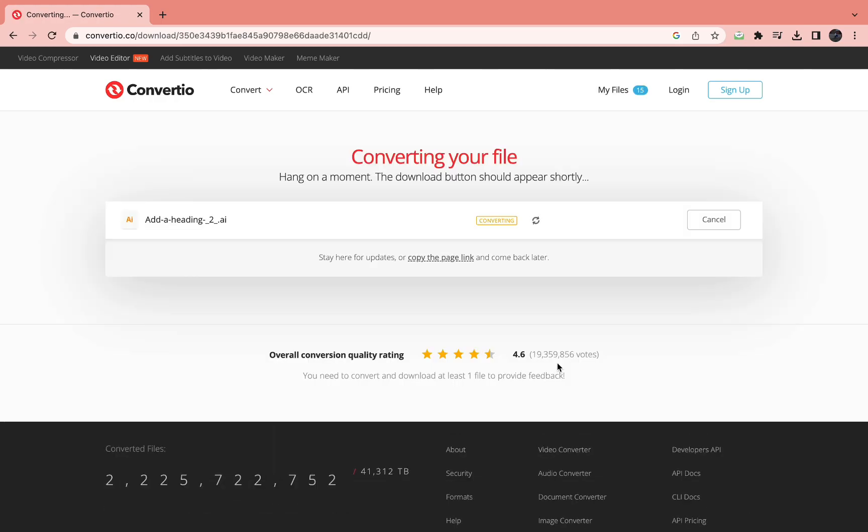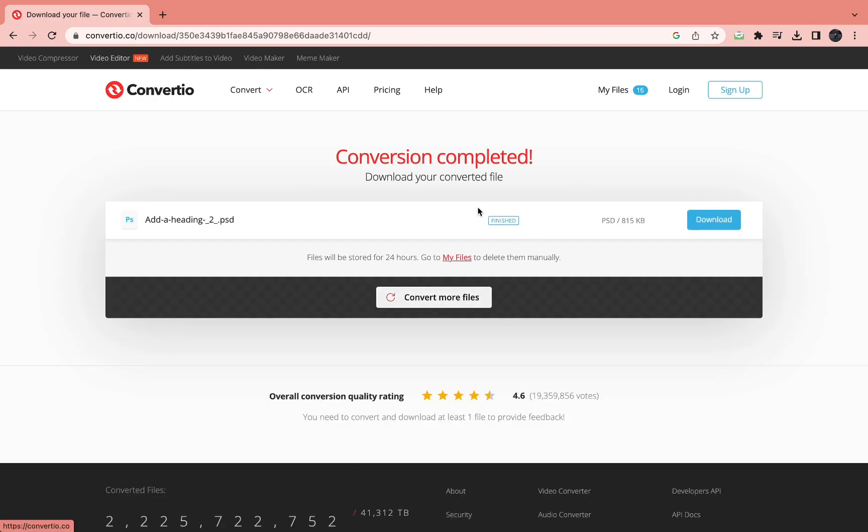Then it's uploading and converting your file. And once it's done, you can check if it worked by seeing if it is .psd. So as you can see it's done converting, 100%, and then in a second it should say finished.